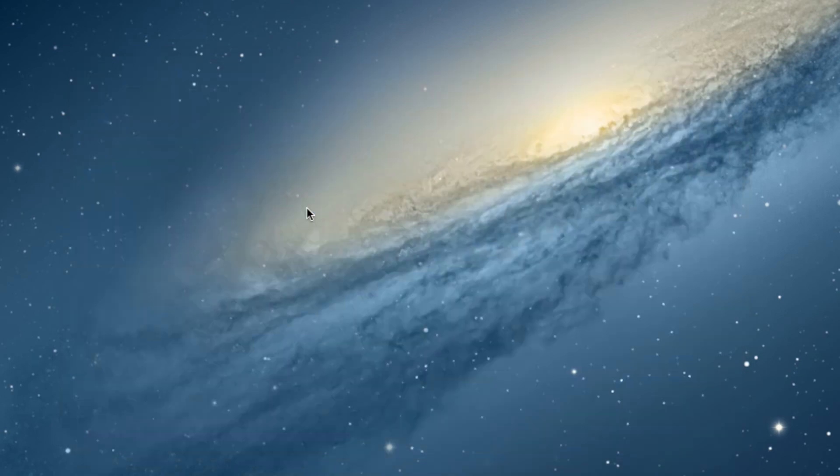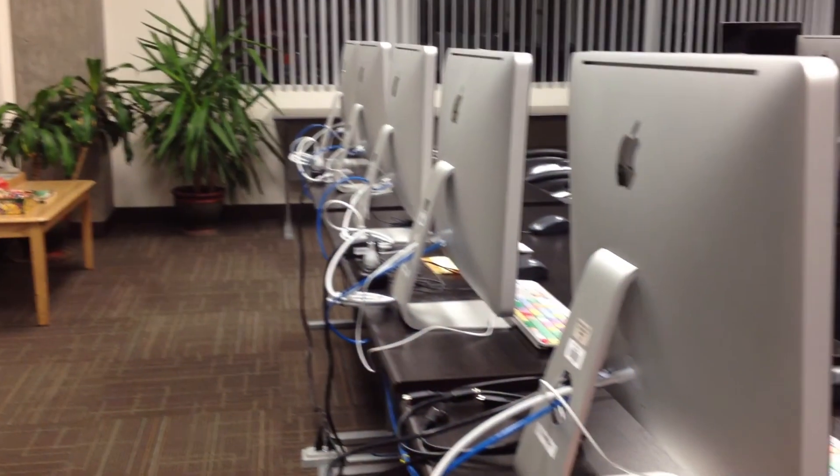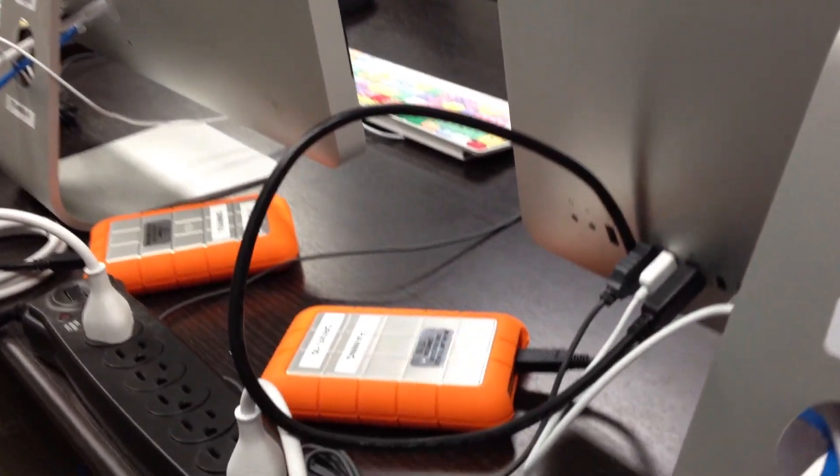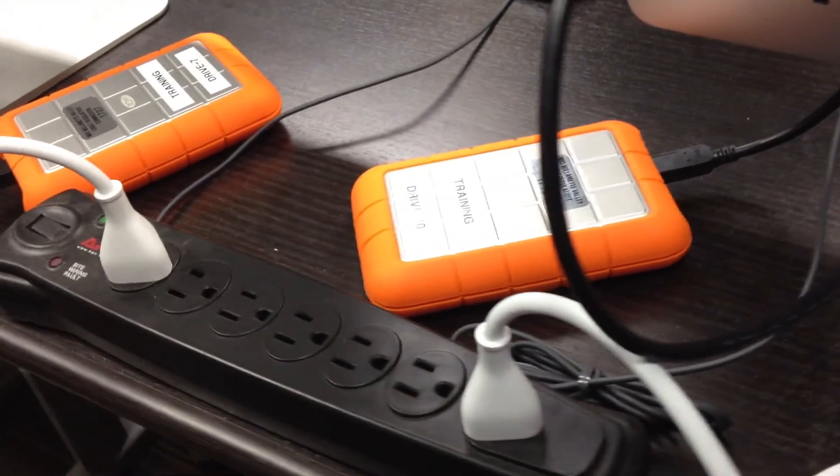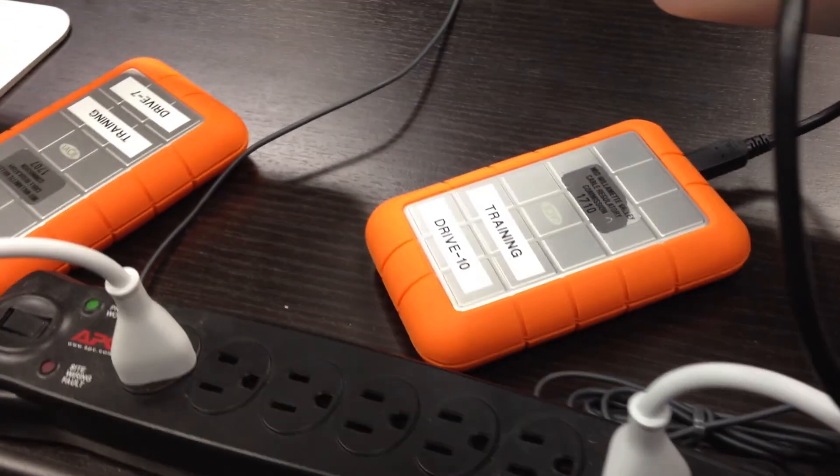CCTV provides external hard drives in the training room for the purpose of teaching classes. These are not loaner drives, however, so they can't be checked out for use in your project.